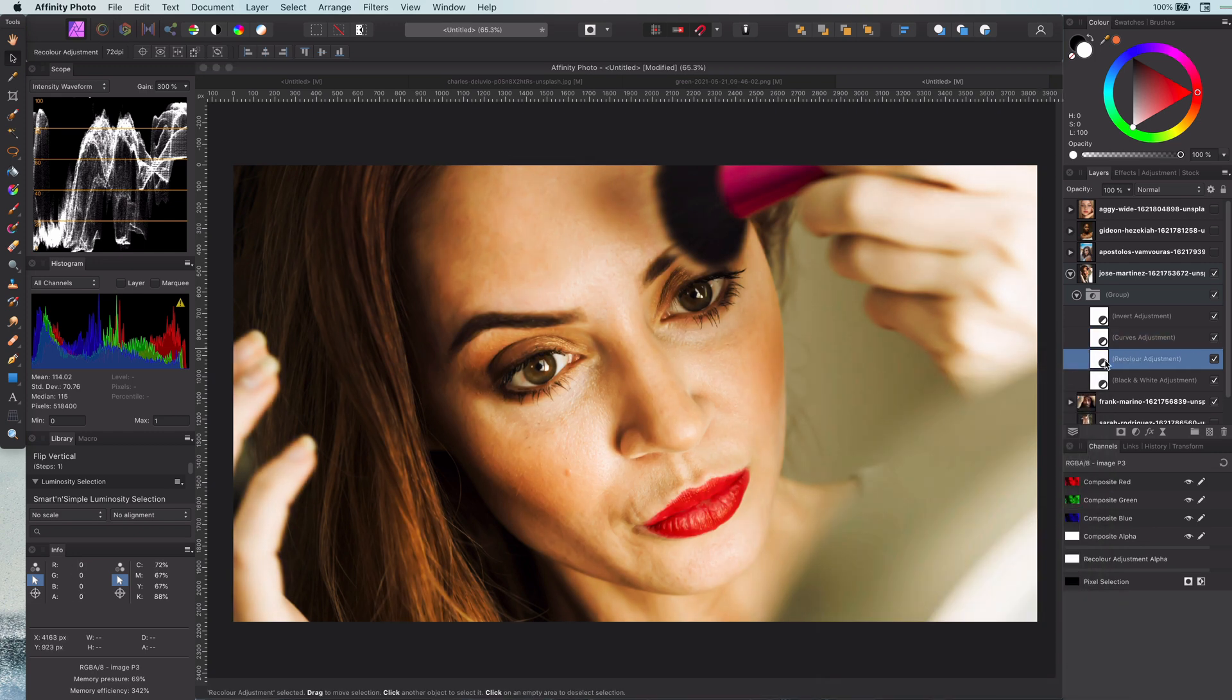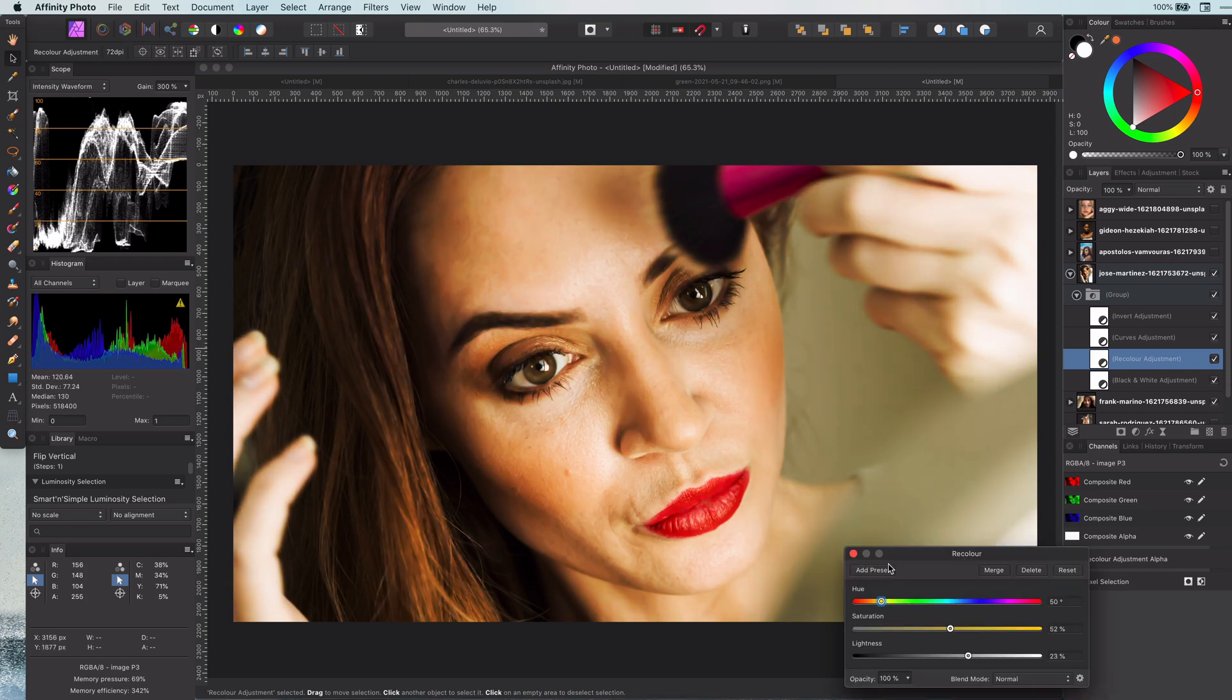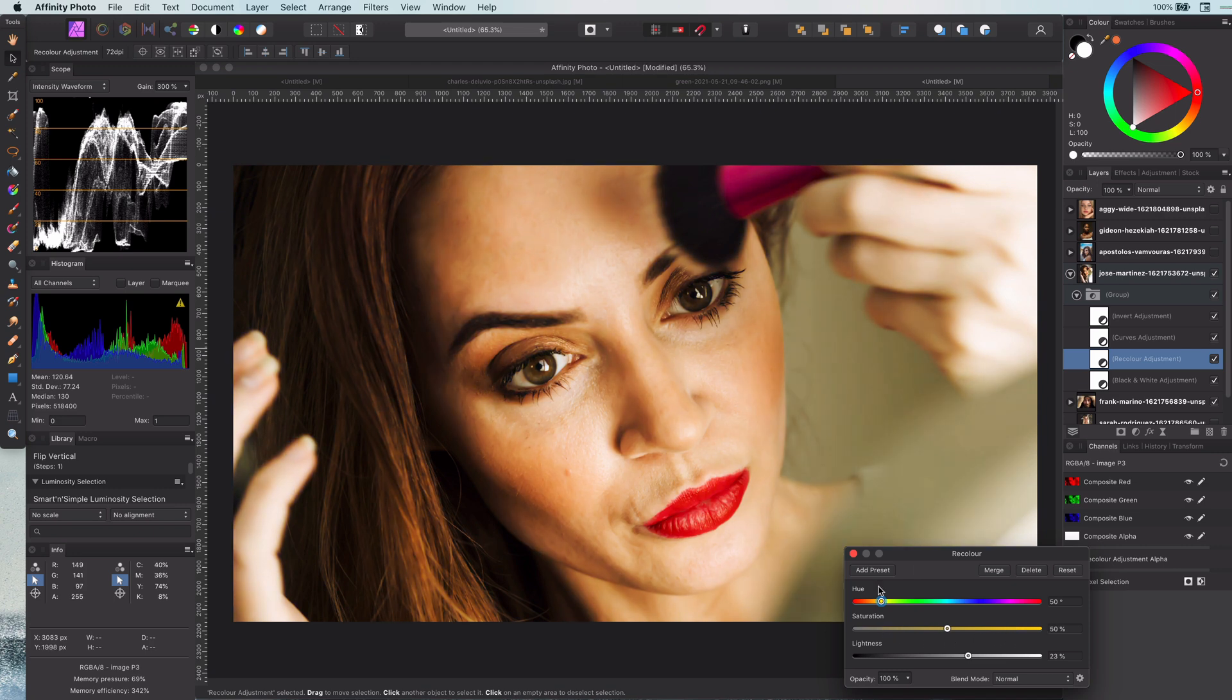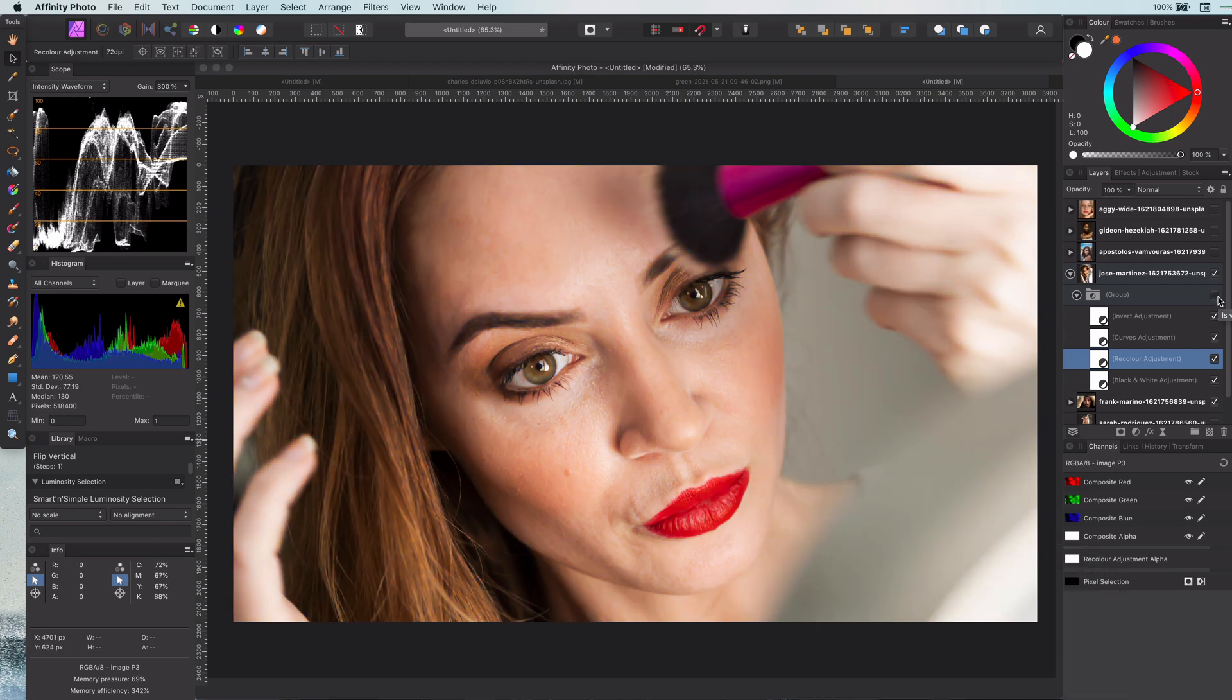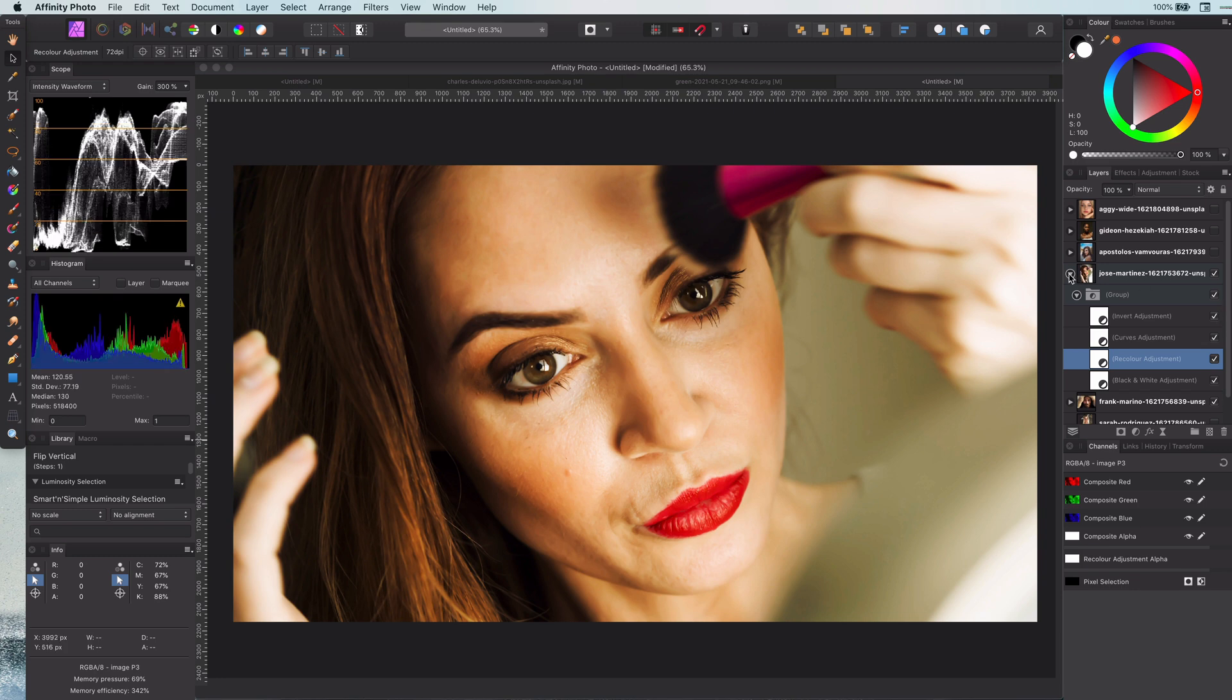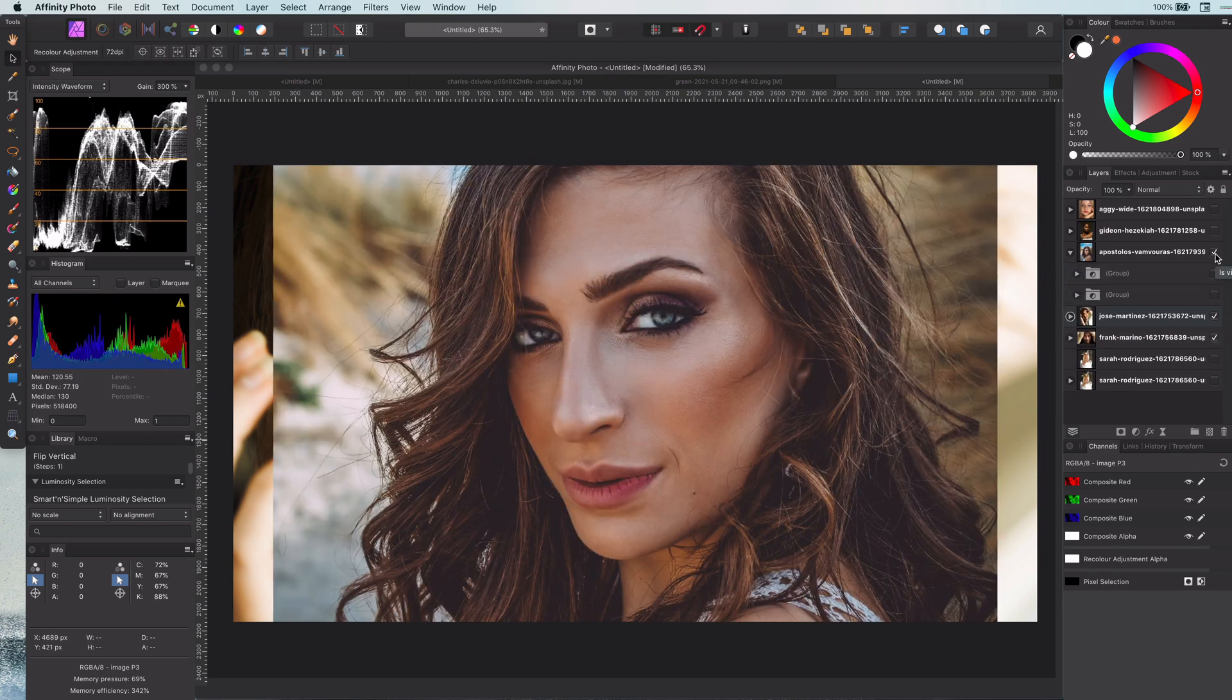Actually, the invert doesn't do anything special. If the curves adjustment layer is an exact inverse, the end result will be the same. However, sometimes working differently can help you be more creative. Let's continue with the next image.